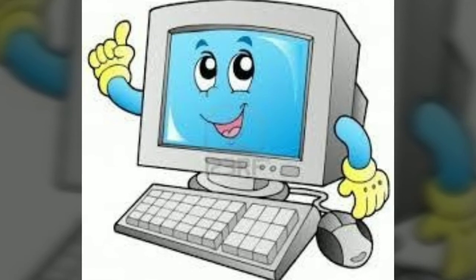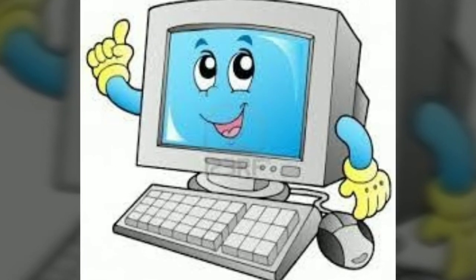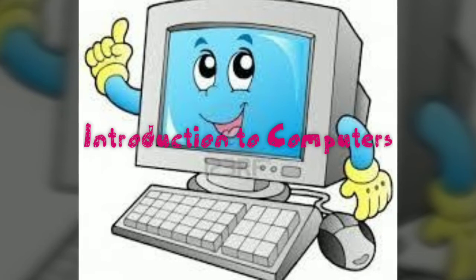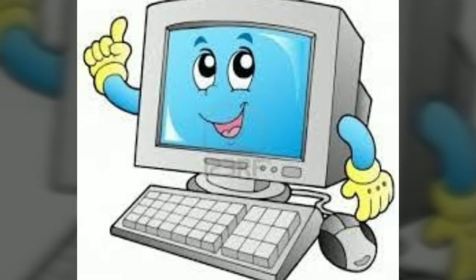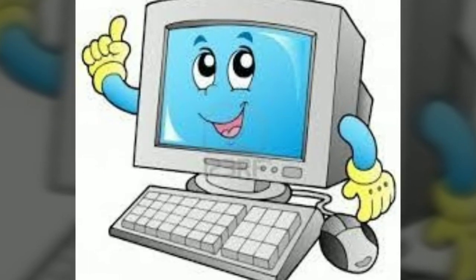Hello students. Today we will learn about introduction to computers. So, let's start.